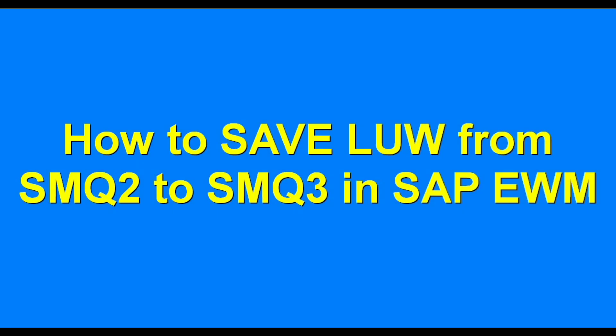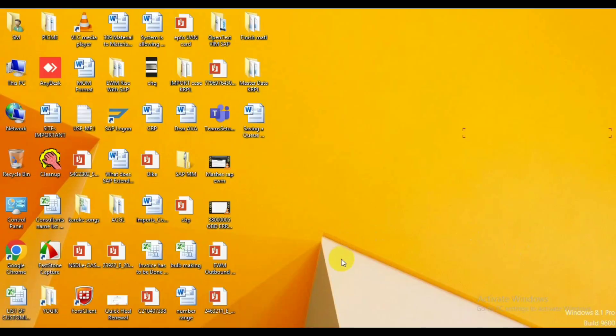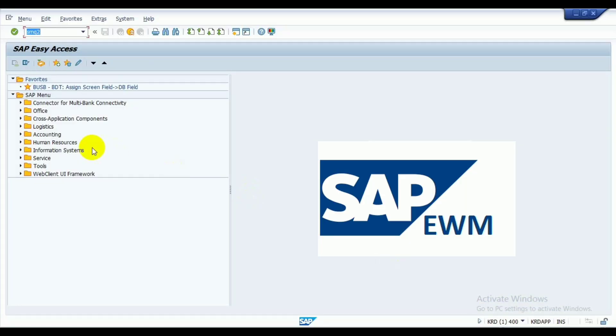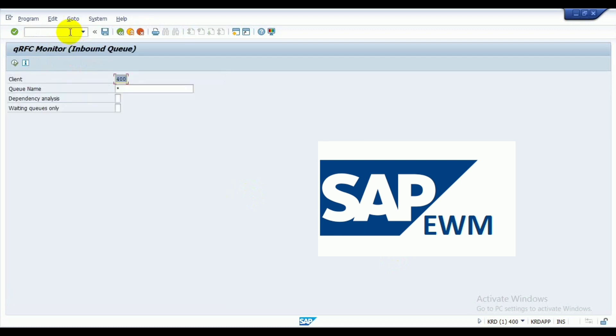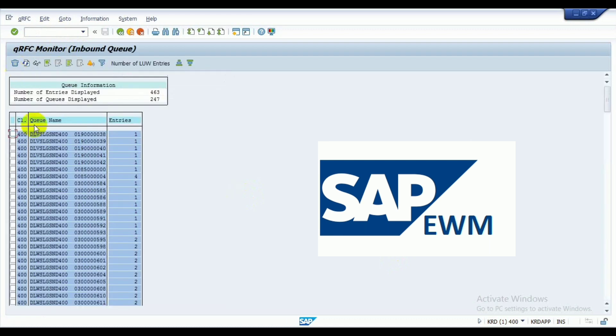SMQ3 in SAP EWM. Today we'll see on this topic. First of all, go to the command prompt, there you type SMQ2 in the command line and press enter. The screen will appear, now go to the execute button.